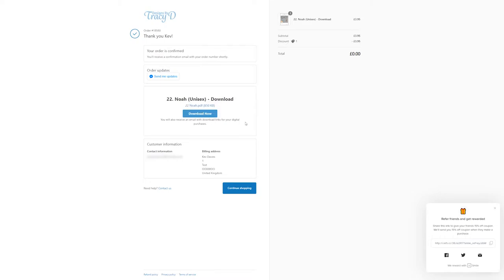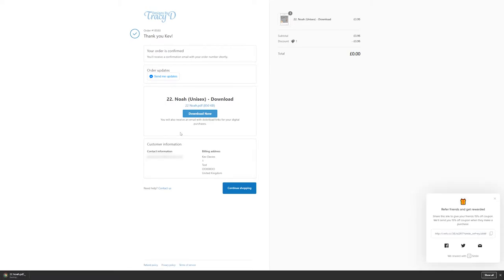If you've ordered multiple patterns, they will appear underneath each other in a list so you can download them separately. Once the downloads have finished preparing, just click the download now button and it will download to your device.